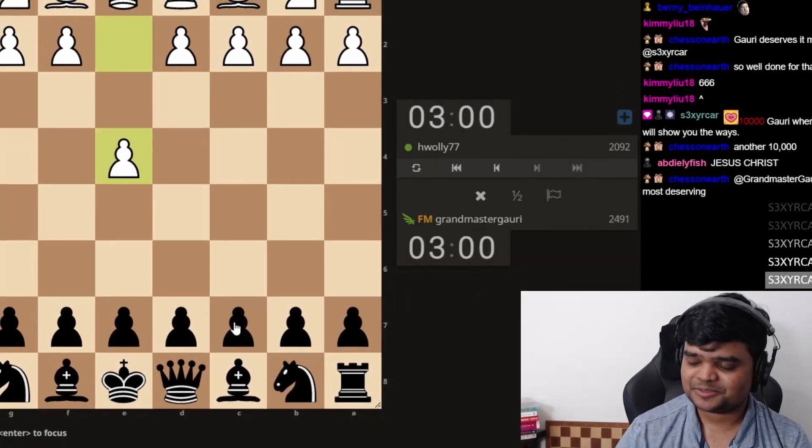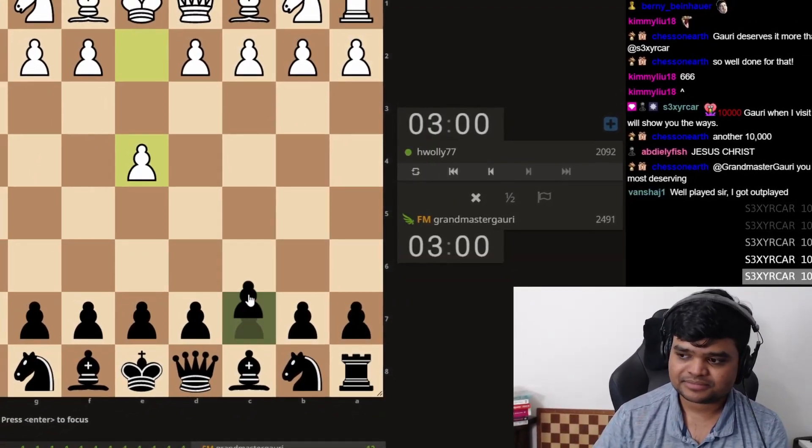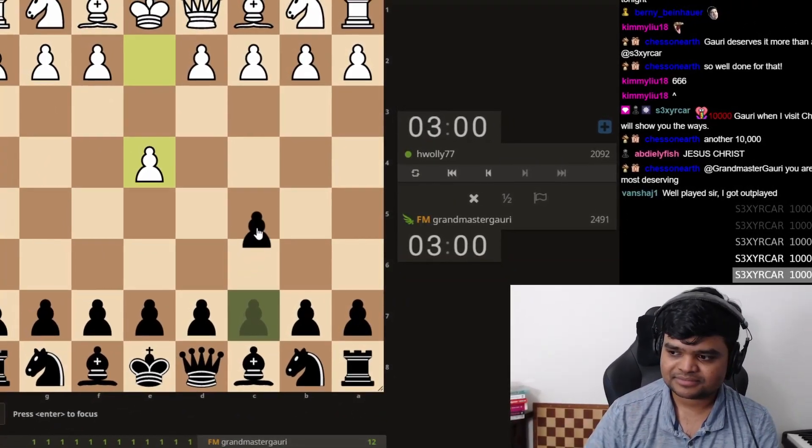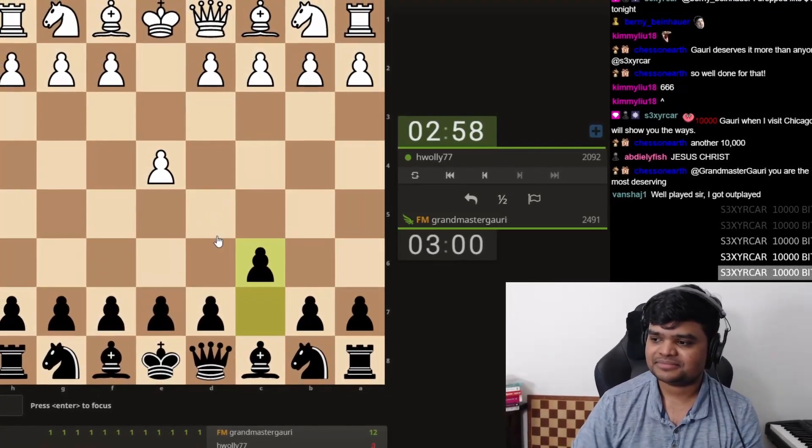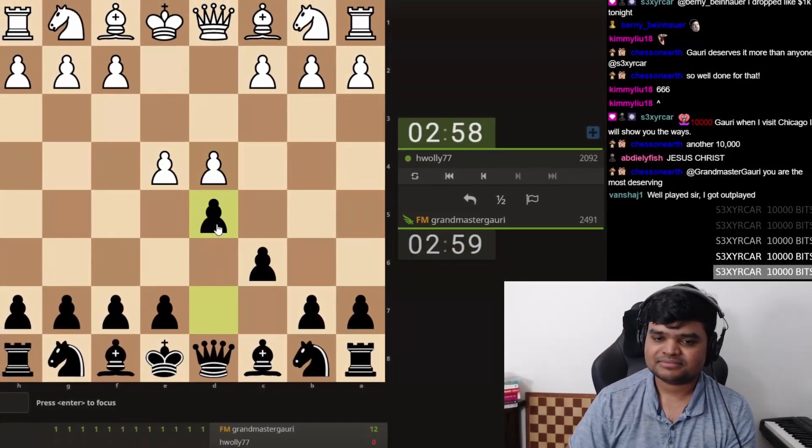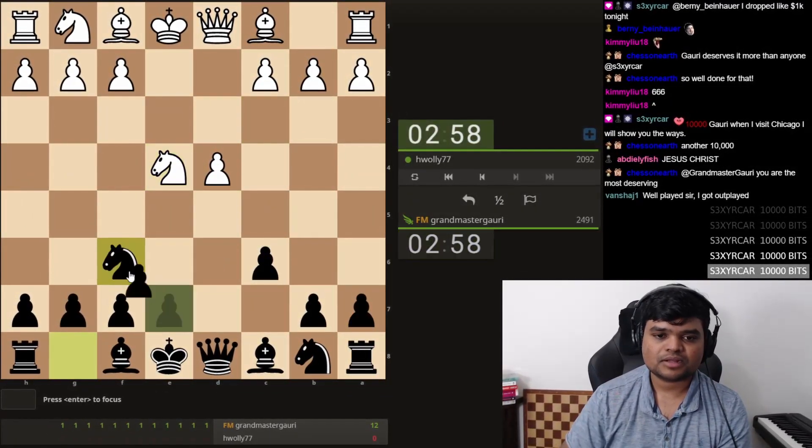Ridiculous. Okay, Caro-Kann. Caro-Kann. Good game, Manch. Good game.